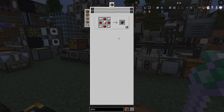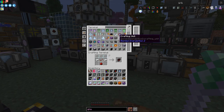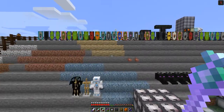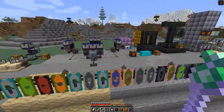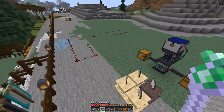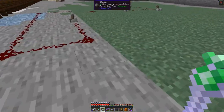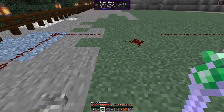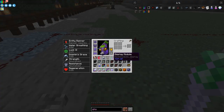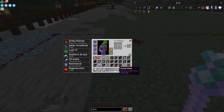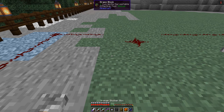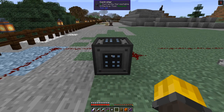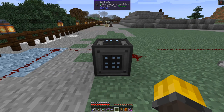Let's go and have a look at actually setting up something to start with. I've got a little area prepared over here and I'm going to put down the controller module first. I won't go through all the recipes because they're in the system.